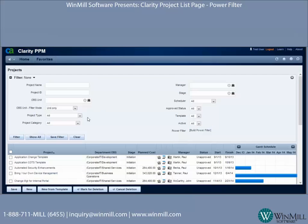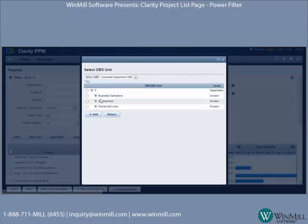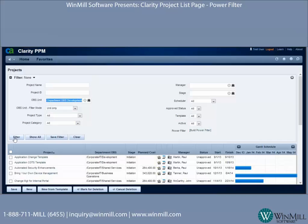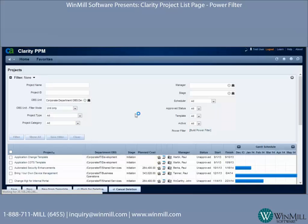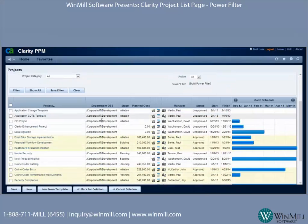We're going to expand the filter, and here we have a lot of default filtering attributes. We can filter by organizational breakdown structure. Let's go ahead and do that for Development. If you have multiple OBSs — such as an OBS by location or an OBS by department — you want to make sure the proper OBS is selected. We'll select Development and hit filter.